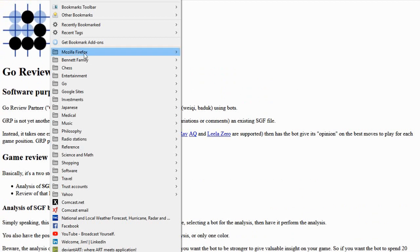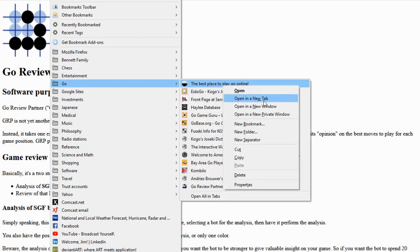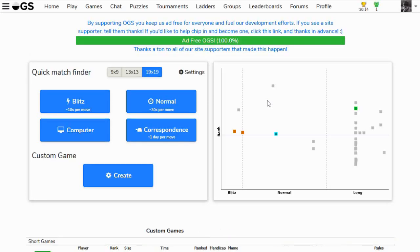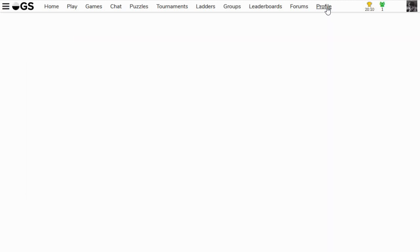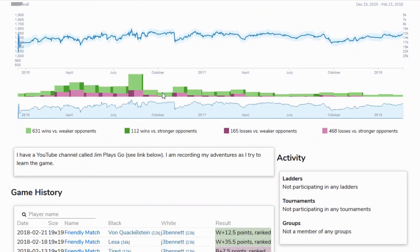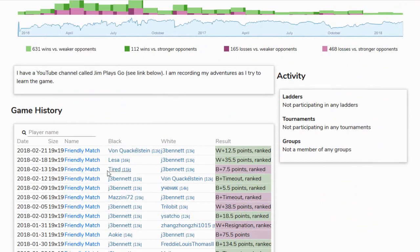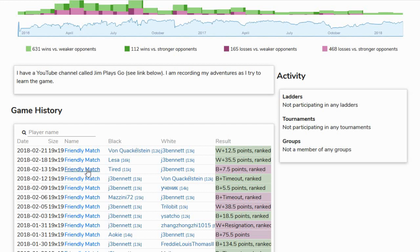So let's go through this step by step. First of all, let's go to the online Go server and I'll show you how you can get an SGF file. So here we go, here's the online Go server. And if you go to your profile, at the bottom of your profile, it has your game history.